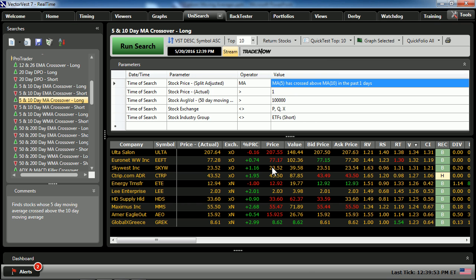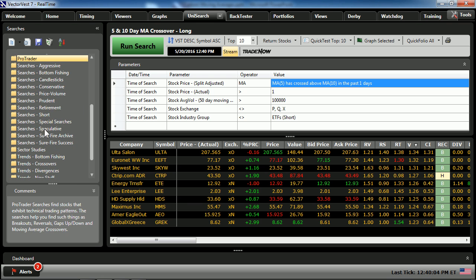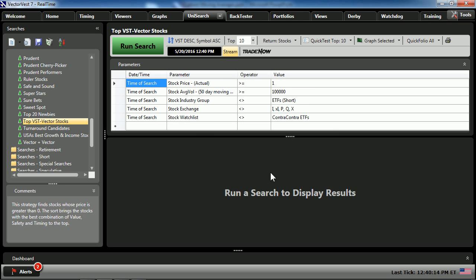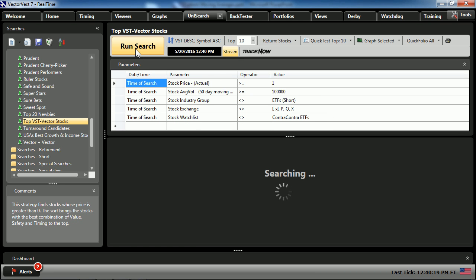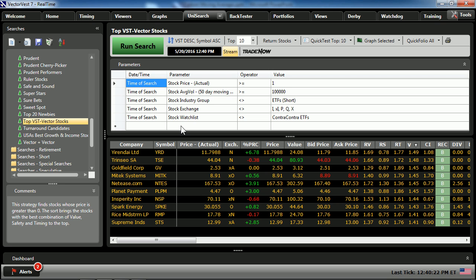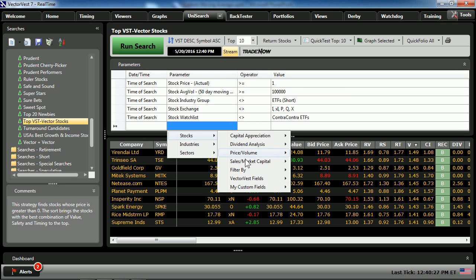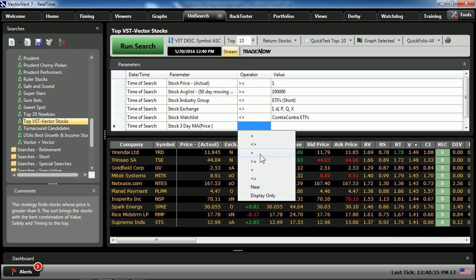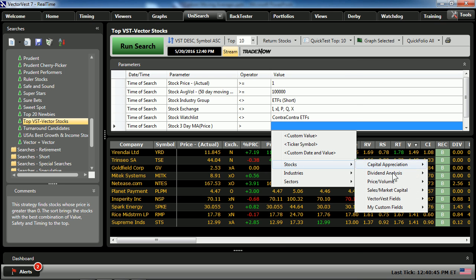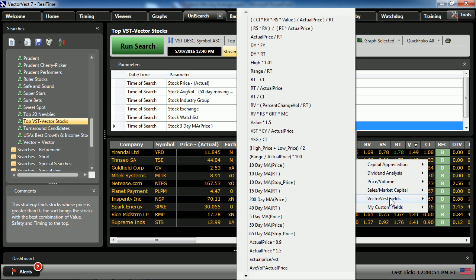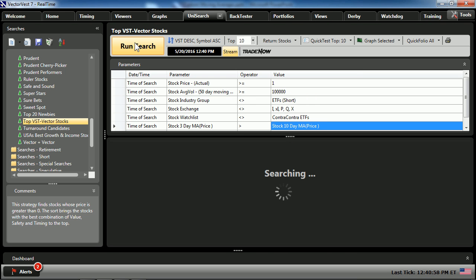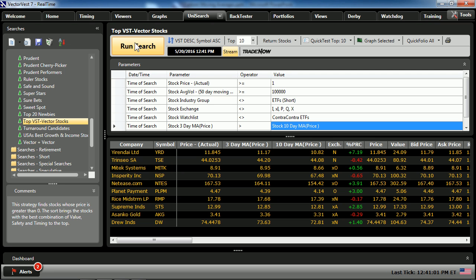Now let's use a search with that custom field. I'll use our folder 'Search is Prudent' and our top VST Vector Stocks. Running the search pulls from the database the top stocks ranked by VST. Now we can add our stocks custom field — the three-day moving average of price — and set it greater than the stock's VectorVest field, for instance a 10-day moving average of price. Running the search now screens candidates where the stock's three-day moving average of price is above the 10-day moving average of price.